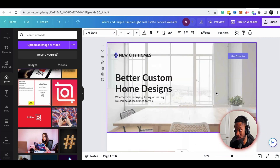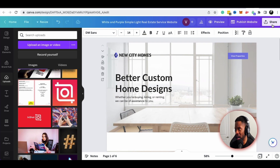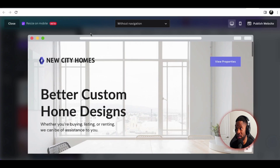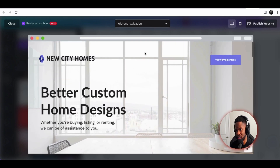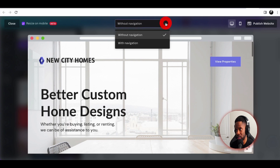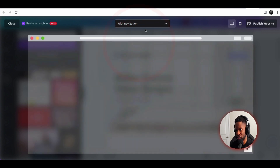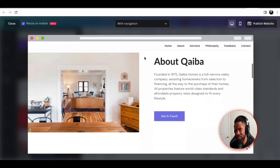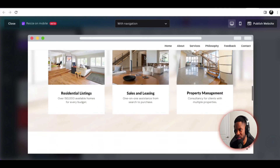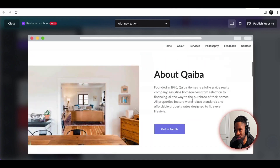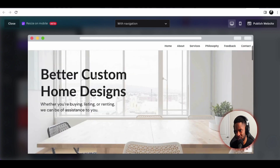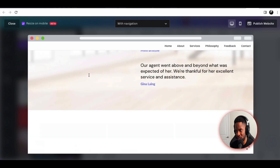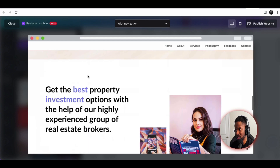Once I'm happy with everything and ready to preview, I click the Preview button. It shows me a version without navigation at the top, and I can select if I want it with navigation. As I scroll down, I can see everything has been updated from the template.